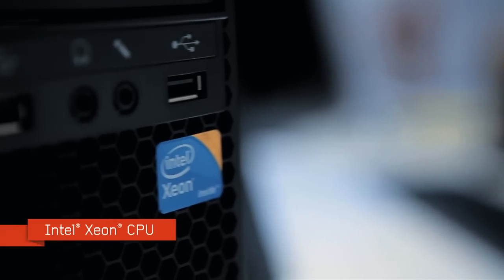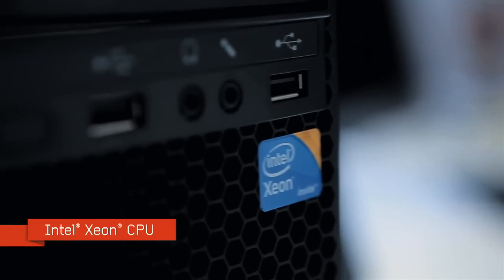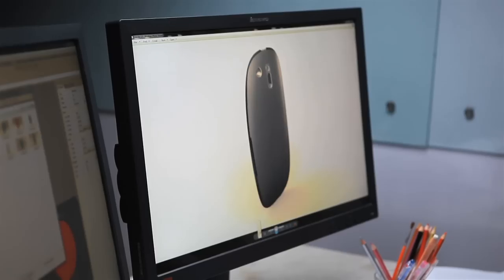The Intel Xeon processor is just way ahead of what we had previously in our PCs.